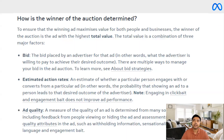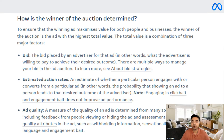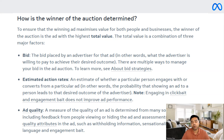When you look at the ad auction specifically, the Facebook ads auction is based on a concept of total value which we calculate. The total value is a combination of three major factors: bidding, estimated action rates, and ad quality. Bid is the amount of money which you are putting into this auction to get the desired results — that is the amount of money which an advertiser would be investing to win the auction. Estimated action rates is the estimate of whether a particular person engages with our ad and converts for a particular action or not.